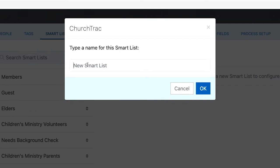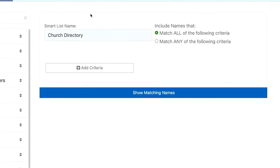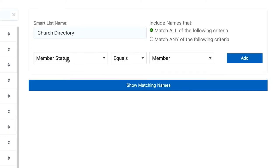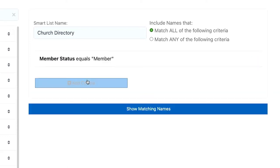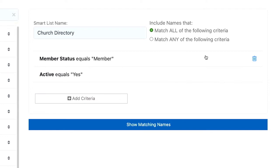When you come up with a name for the smart list, I recommend using something very simple. I'm going to call this one Church Directory. In this new list, set the criteria to include whoever needs to be on the directory. You can use any criteria you want. For my list, I'm going to require that their member status equals member and that their active status equals yes, because I want only active members added to my church directory.